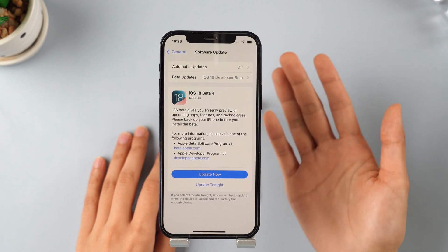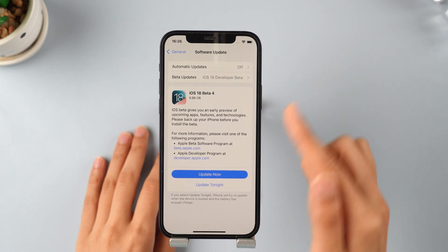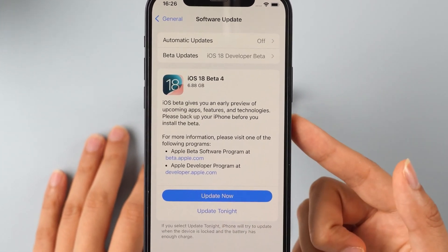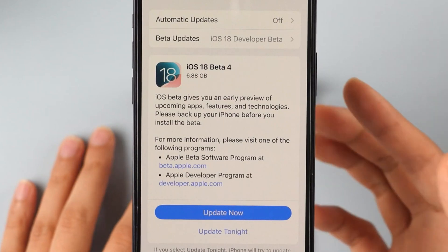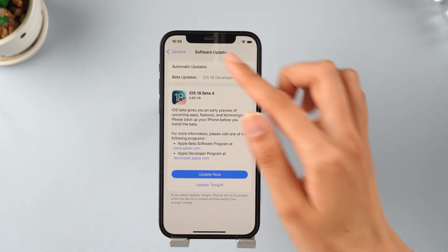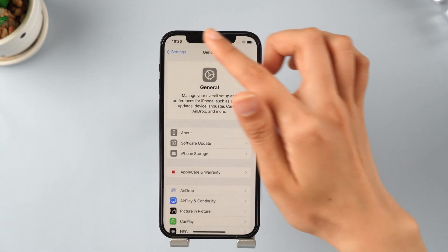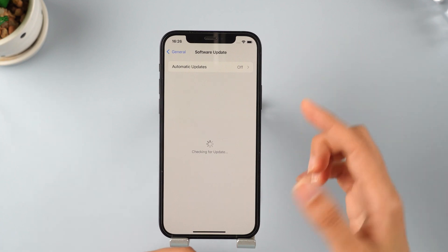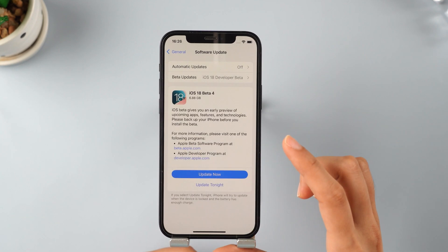Hey everyone, welcome back to the Emophone channel. iOS 18 public beta is out now. This is a short video to help you update to the latest iOS 18 using your mobile data.